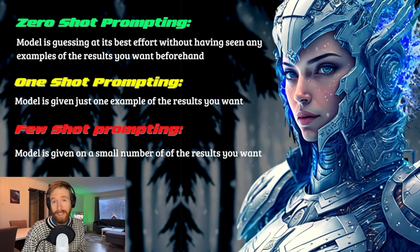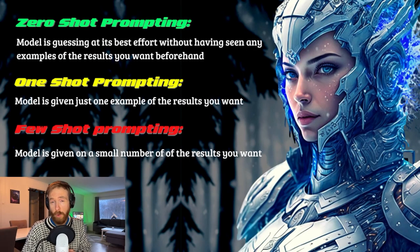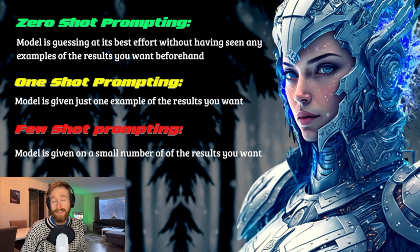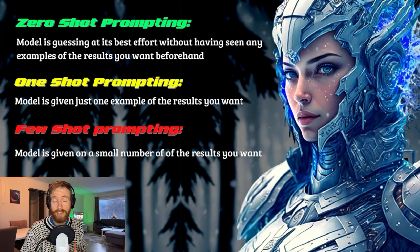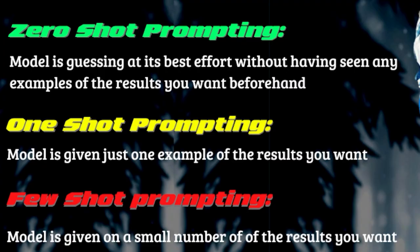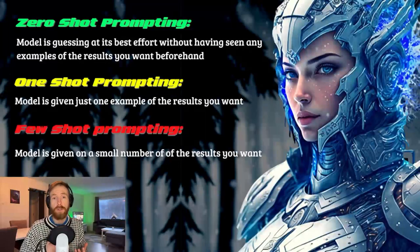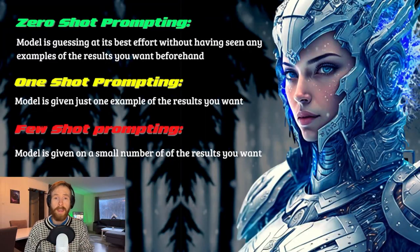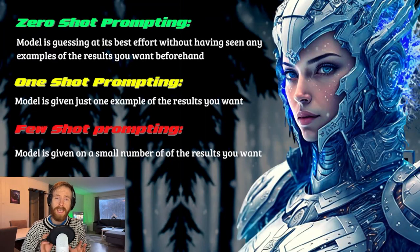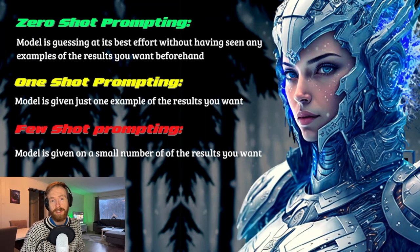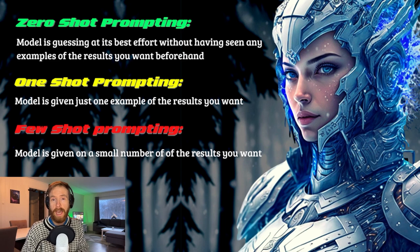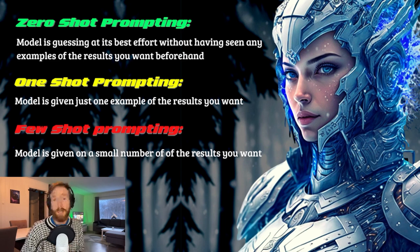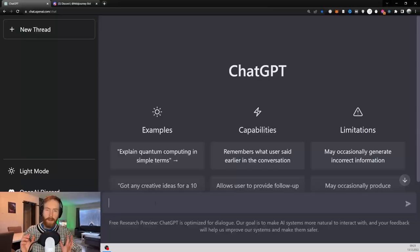So let's start off by looking at zero-shot prompting. This is where the model, in this case ChatGPT, is just guessing at its best effort without having seen any examples of the results you really want beforehand. So let's just head over to ChatGPT and do an example of a zero-shot prompt.